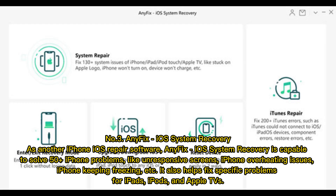Number 3: AnyFix iOS System Recovery. As another iPhone iOS repair software, AnyFix iOS System Recovery is capable of solving 50-plus iPhone problems, like unresponsive screens, iPhone overheating issues, and iPhone keeping freezing, etc. It also helps fix specific problems for iPads, iPods, and Apple TVs.